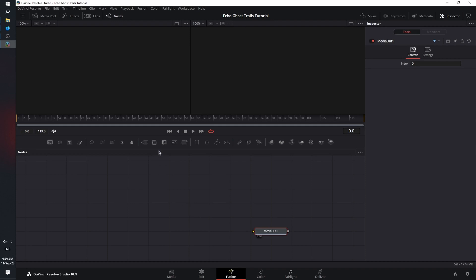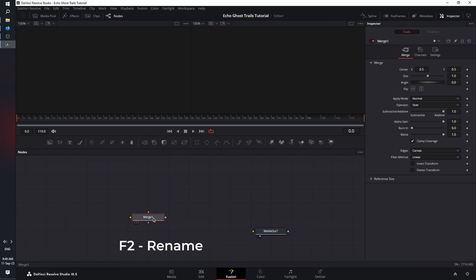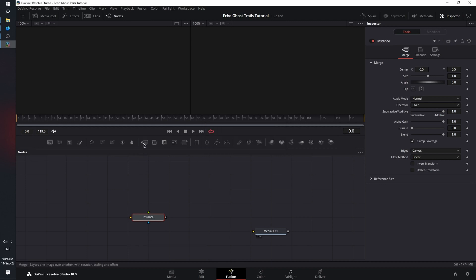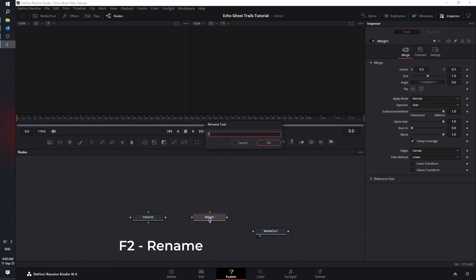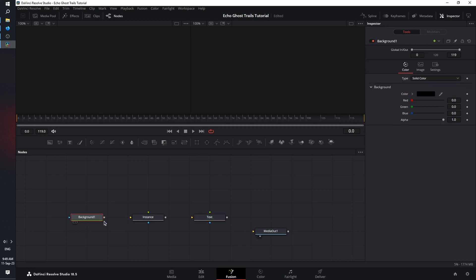Once you're in Fusion, bring in a merge node, press F2 on the keyboard and rename it to instance, then bring in another merge node and rename this to text. Then bring in a background node, connect the background node to the background connector of instance, then instance to the background connector of text, and then text to media out.